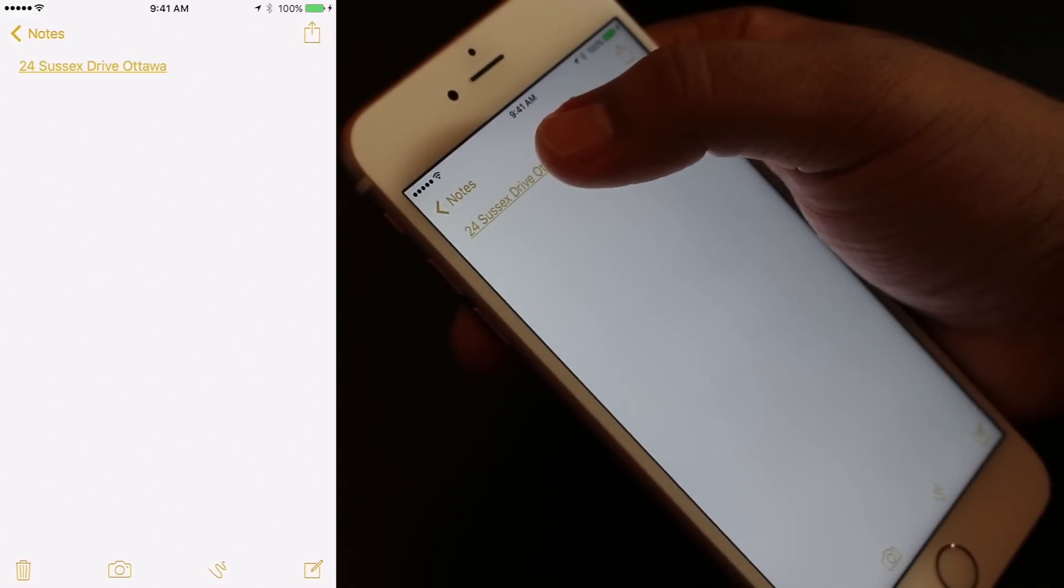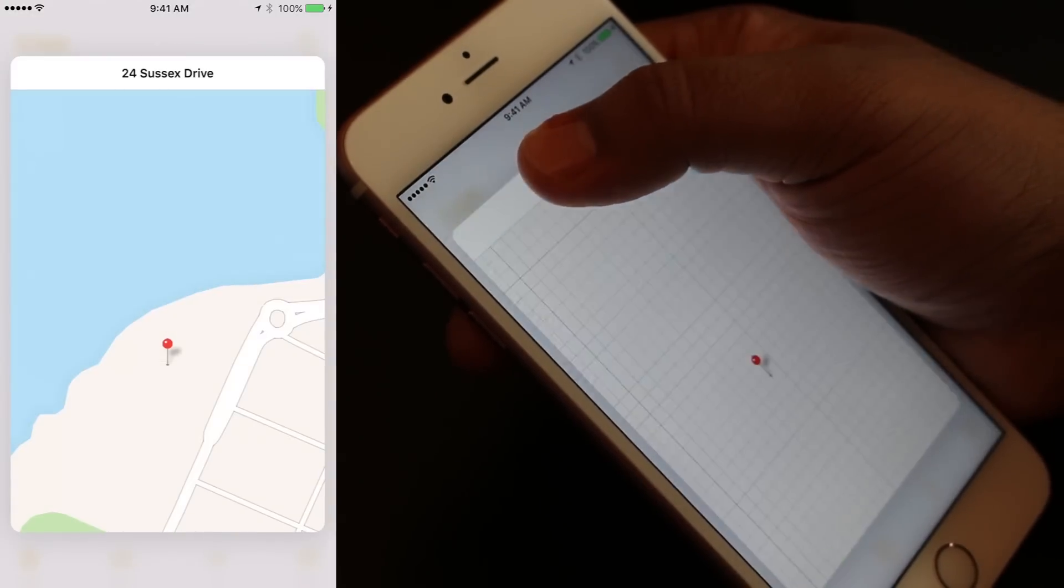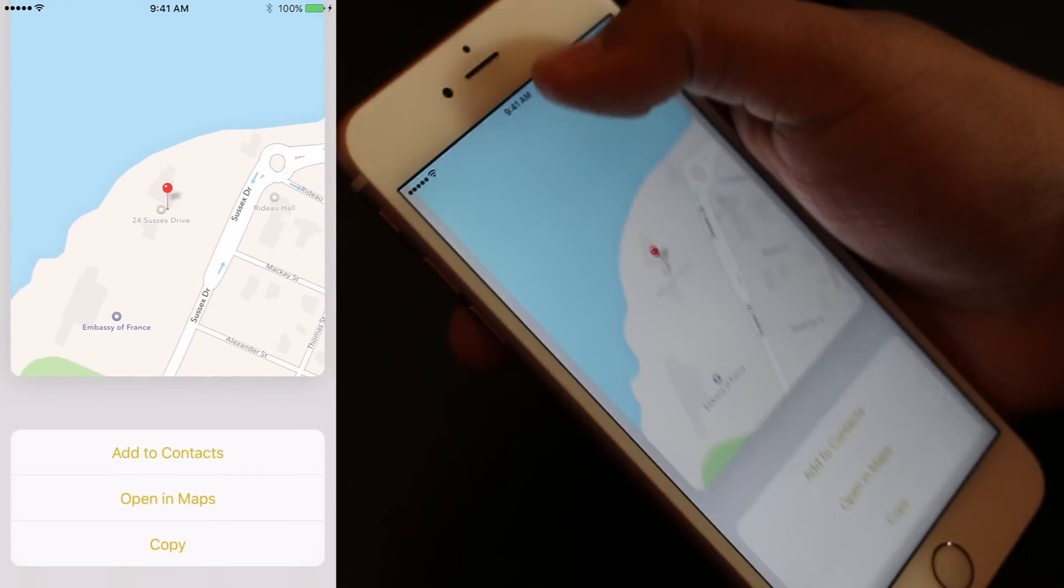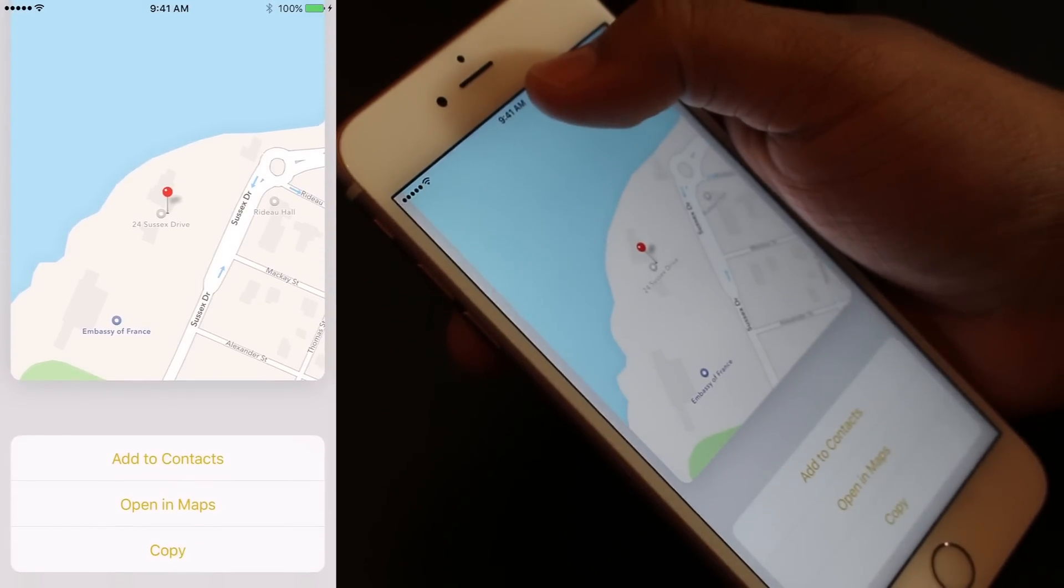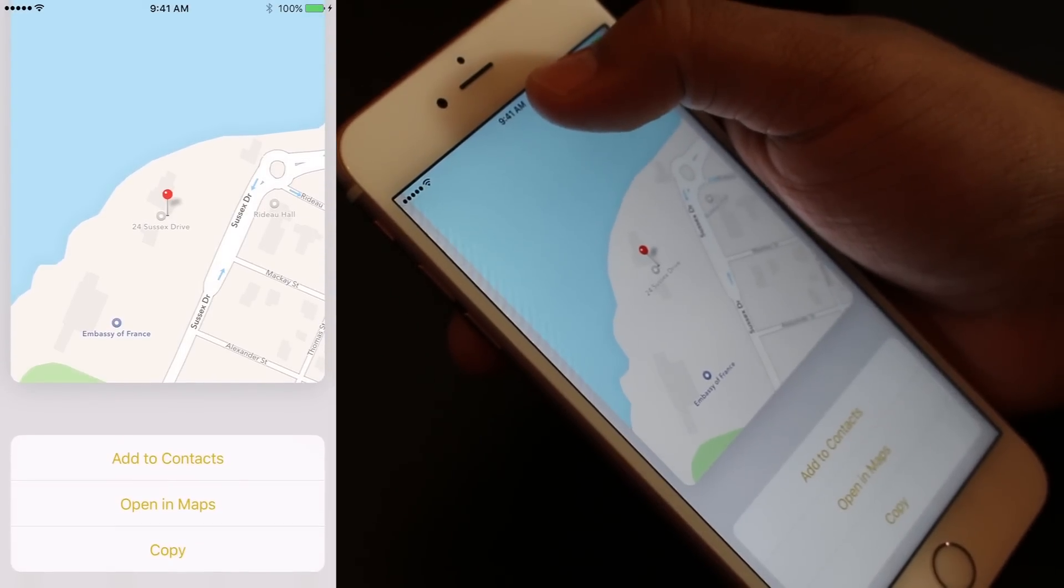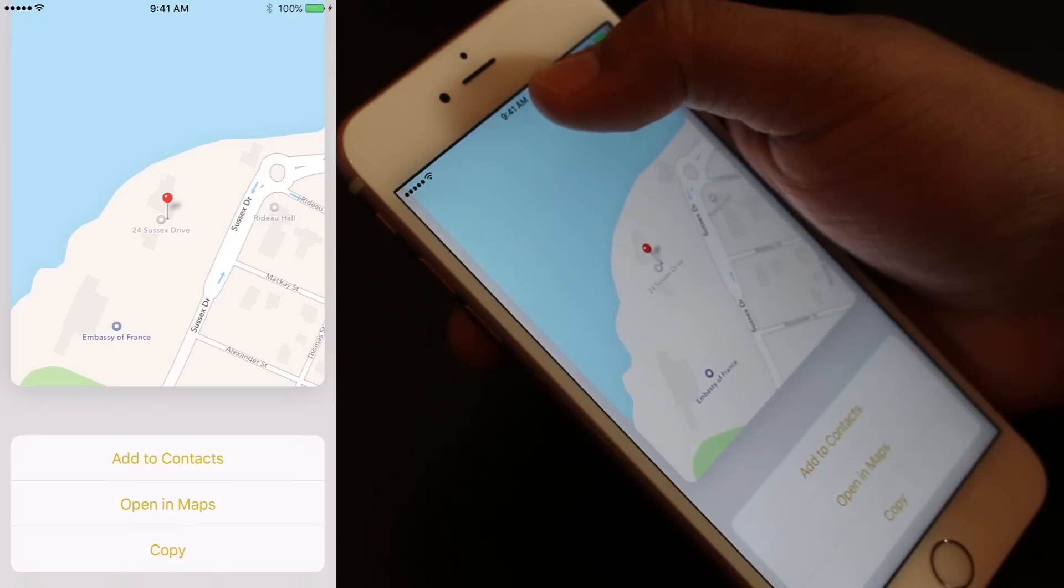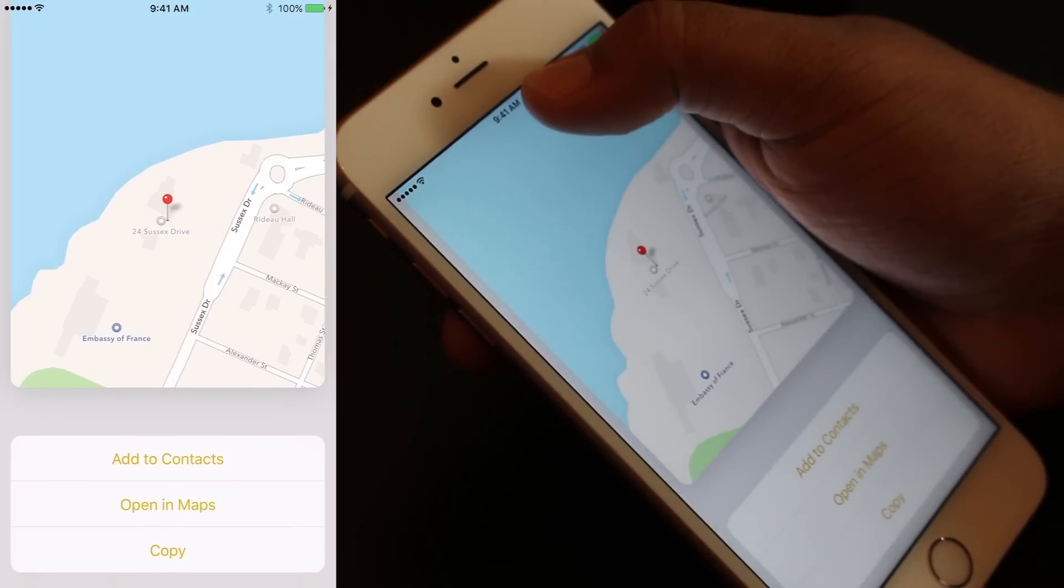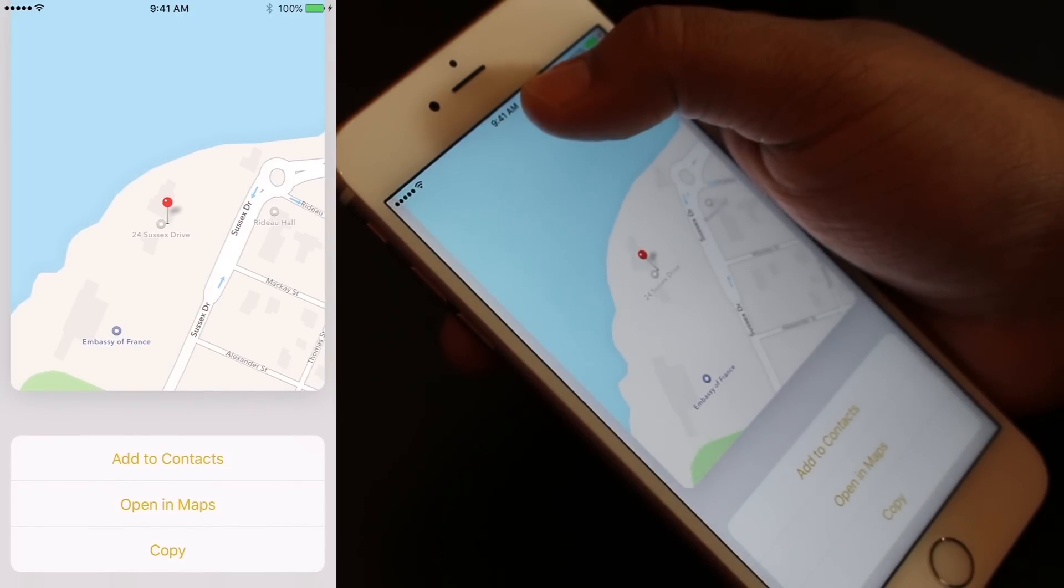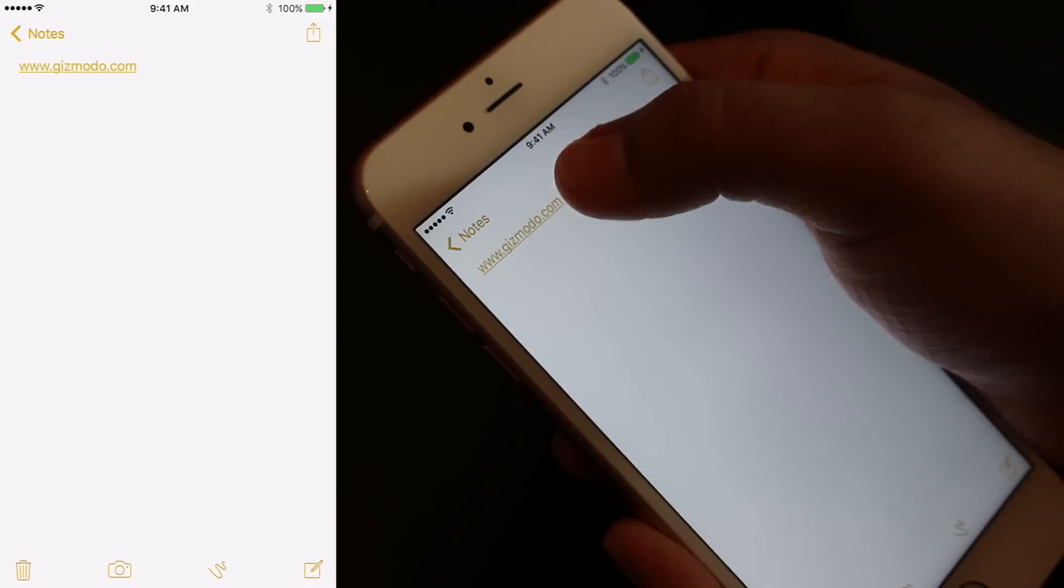Another thing you can do is once you press on it, you can push up to bring up quick options or quick actions such as add to contacts, open maps, or even copy.